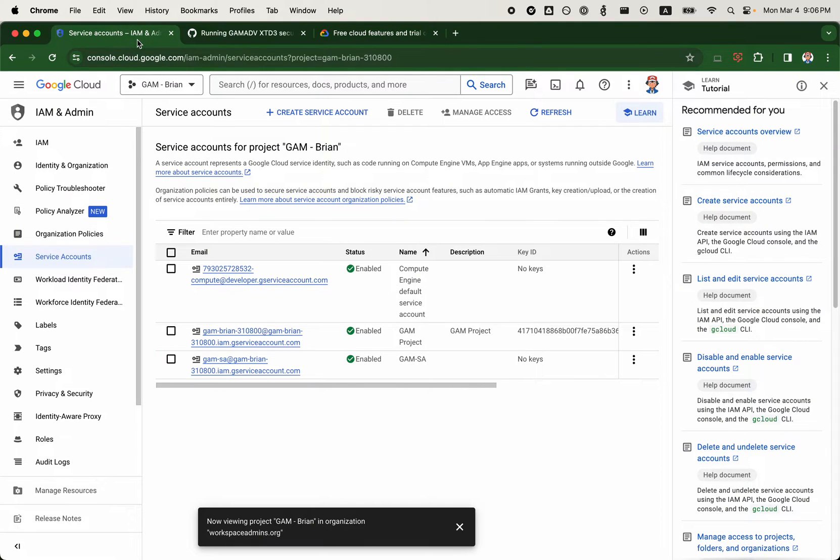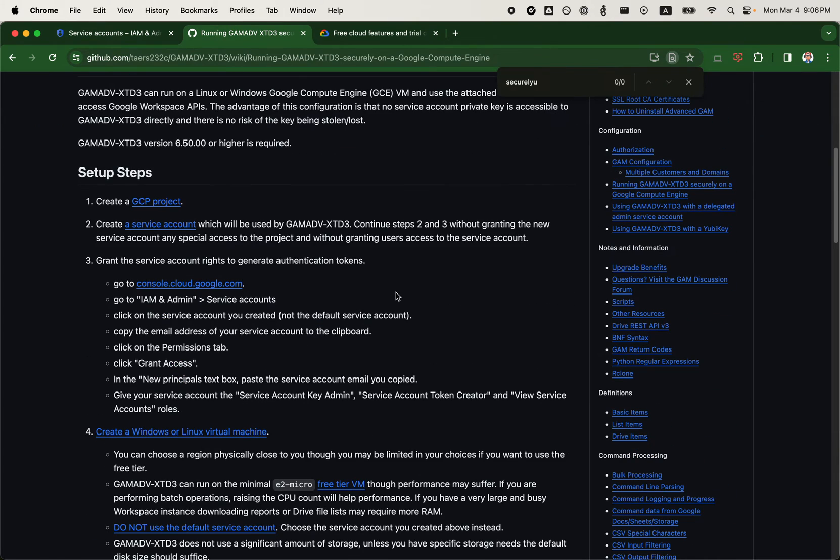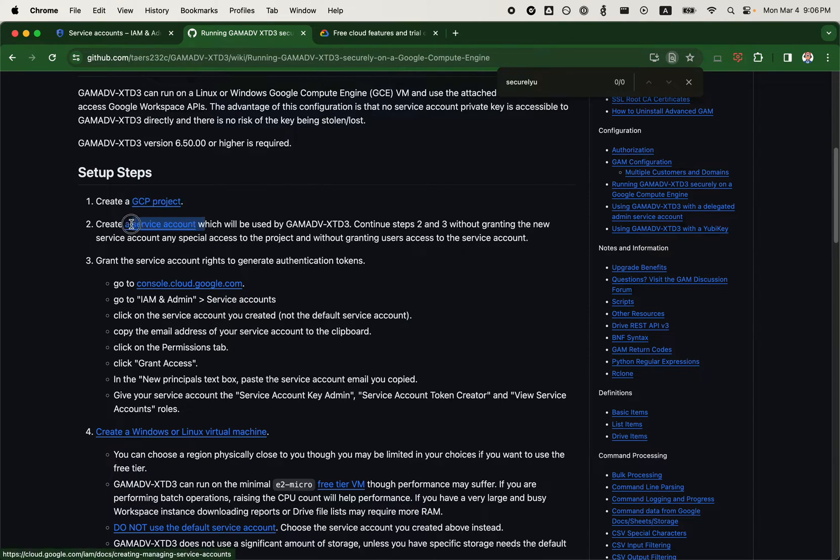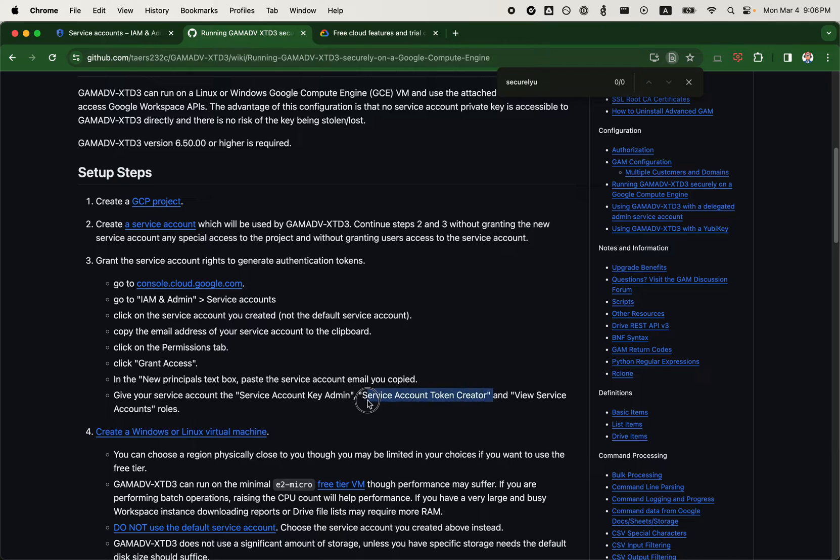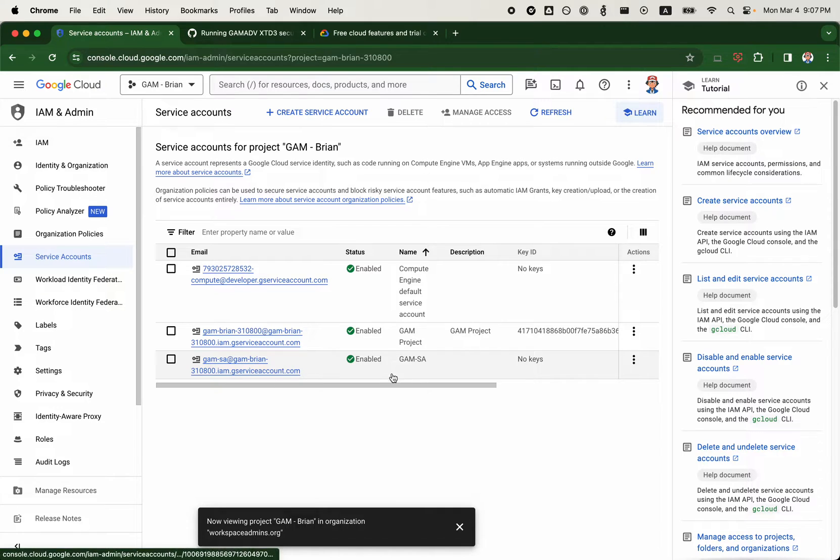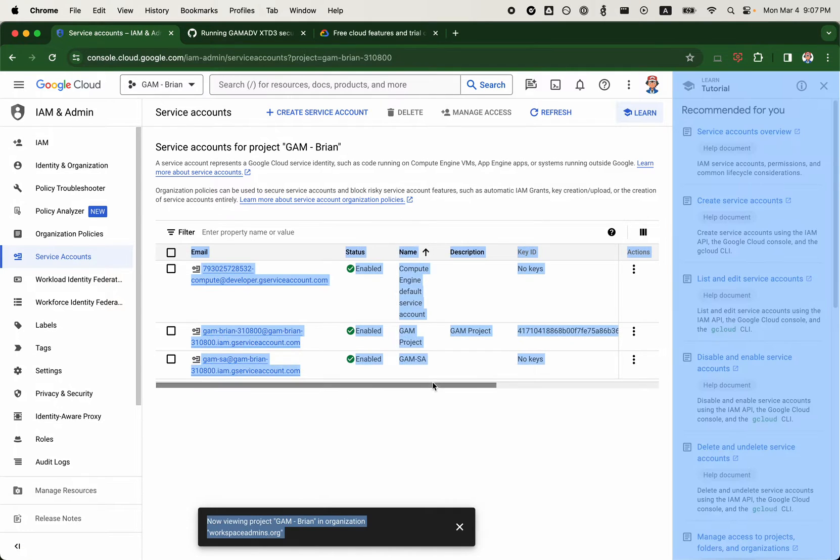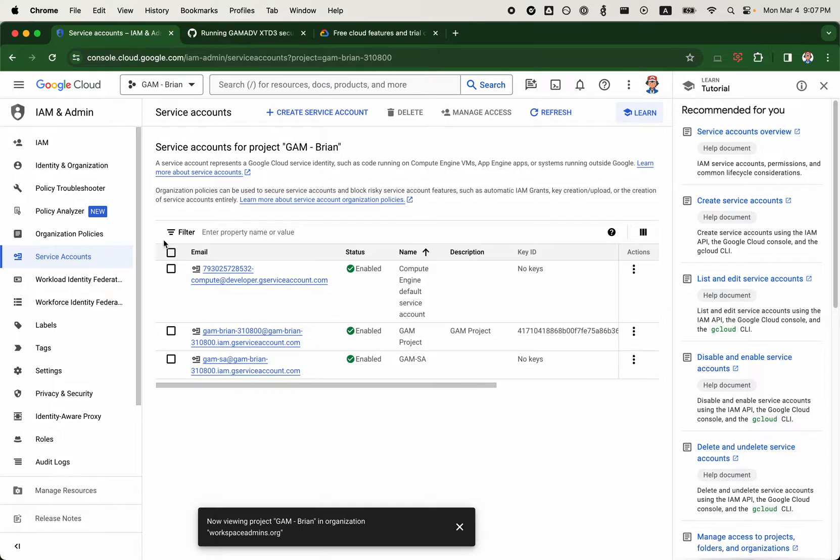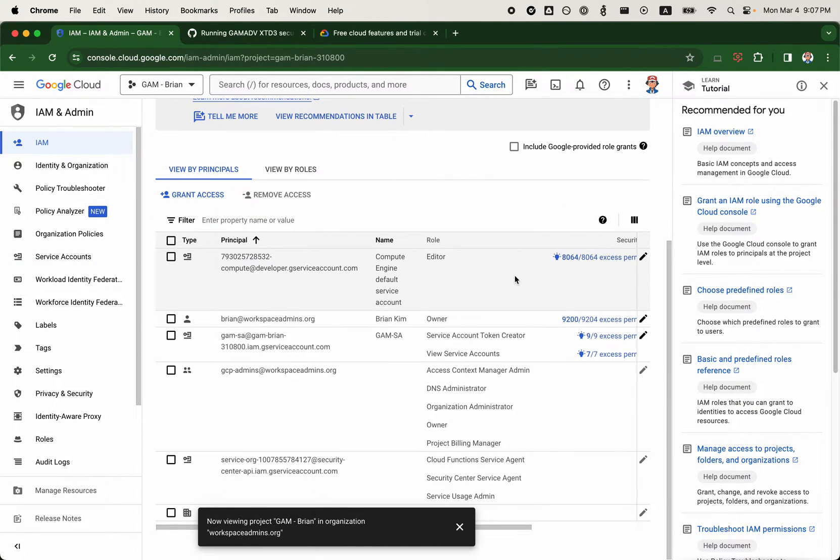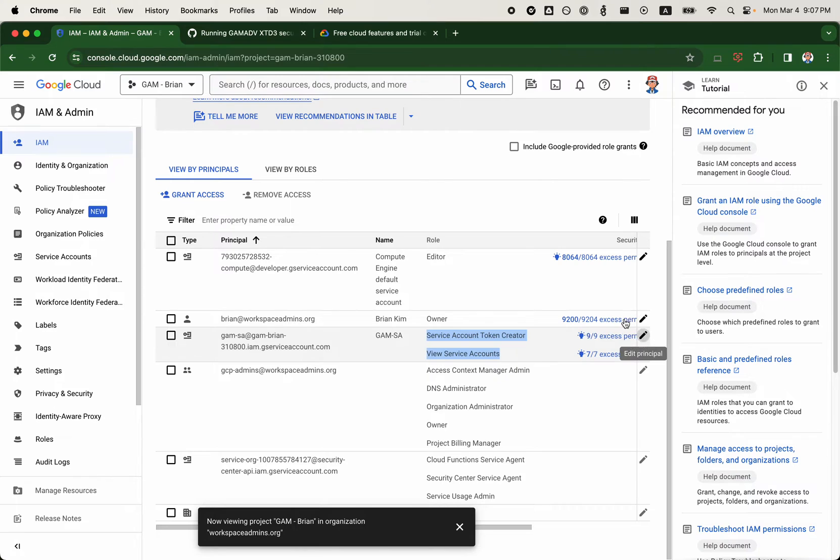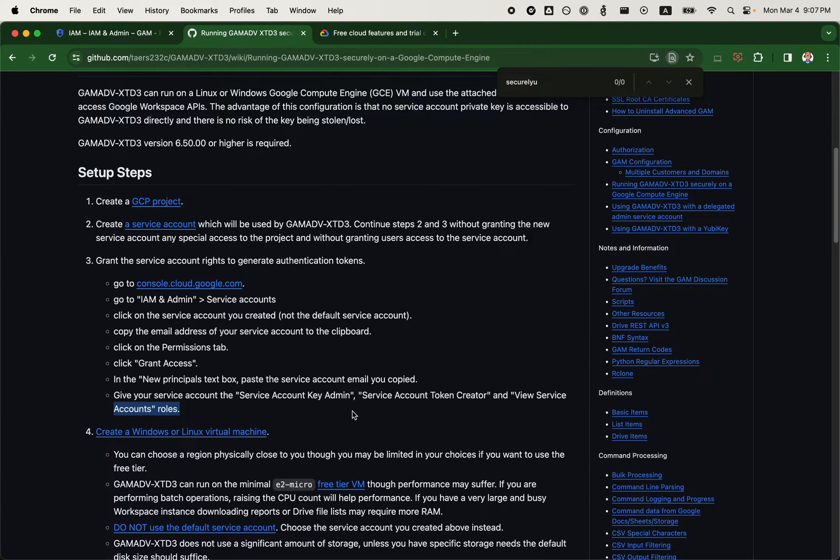I'll go back to the GAM documentation here. We first need to create a GCP project, which we already have done, and we also need to create a service account and grant access, which is service account key admin, service account token creator, and view service account. I'll go back to the Google GCP console here, and I do have a service account that I already created without any keys. I go back to the IAM page, I do have GAM SA with service account token creator, but it doesn't seem to have the one other permission that might be needed, which is the service account key admin.